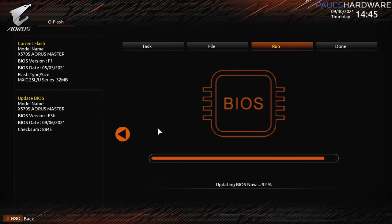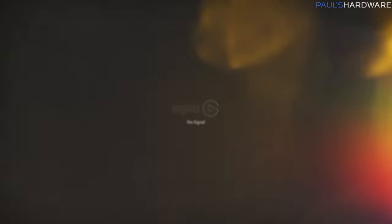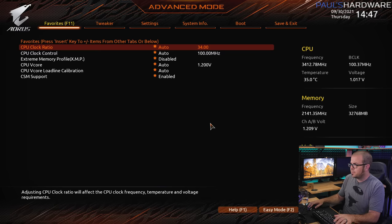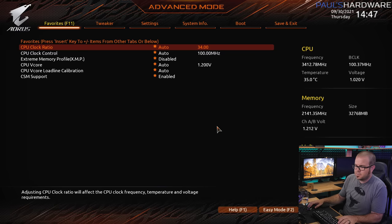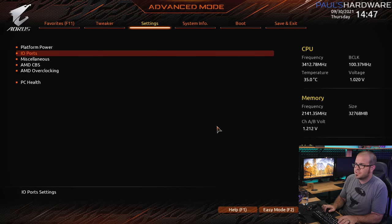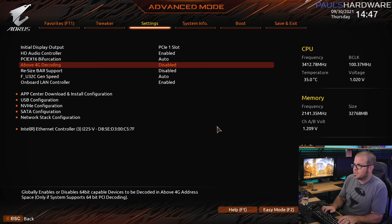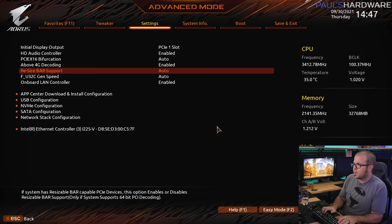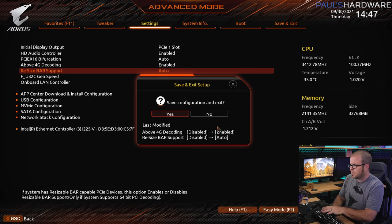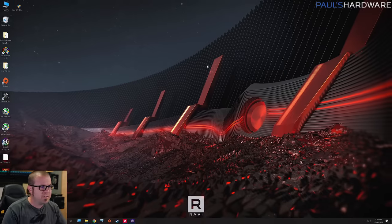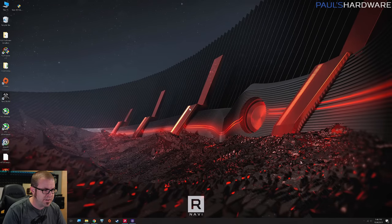So we're updating to the latest F3B, which was released just back at the beginning of September, and then we're going to enable resizable bar support. BIOS is updated successfully, we're on F3B now. I'm going to hit F2 to go to advanced mode, I'm going to go over here to settings, and then IO ports, and I'm going to enable above 4G decoding and resizable bar support, and I'm going to hit F10 to save and exit. Resizable bar support allows the 5950X CPU to access all of the graphics card's memory, rather than just a small amount of it, and in most games can provide you with a decent little performance boost, anywhere from 2 to 7 or 8%.